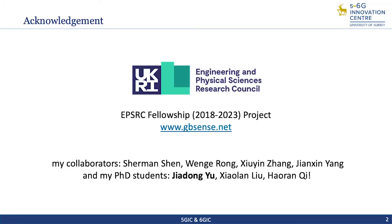First, I would like to thank the UK Engineering and Physical Sciences Research Council for funding my research through the EPSRC Fellowship Project. I would also like to pay tribute to my collaborators Professor Sermon-Shen, Professor Wen Ge-Rung, and Professor Xiu Yin Zhang, and my PhD students Jia Dong-Yu, Xiao Lan Liu, and Hao Ran Qi for their contribution to this research work.